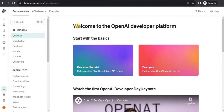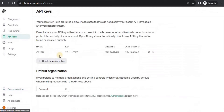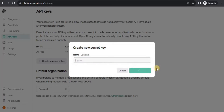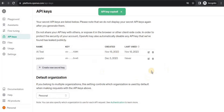You have to generate an API key from your OpenAI account and paste it here. Let's head to our OpenAI account. Once you land on this page, go to the left navigation menu and select the unlock symbol which says 'API Keys'. Click on API Keys and then click on 'Create new secret key'. I'm going to call it 'jupyter' - you can give any name. Once you click 'Create secret key', it will give you the secret key. I'm going to delete this key after completing this video because you don't want anyone else to have your API key.